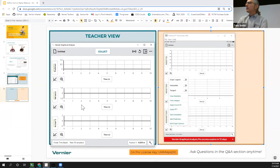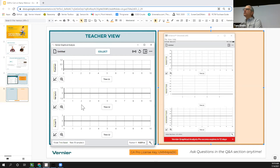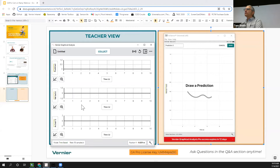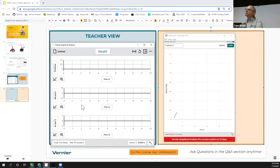Dave draws his velocity prediction: the cart starts slow, slows down, then speeds up coming back. If that's your prediction, hit the Save button. Now we have two predictions saved. You could name them separately — for example 'prediction velocity' — by clicking on the axis label to rename the prediction.